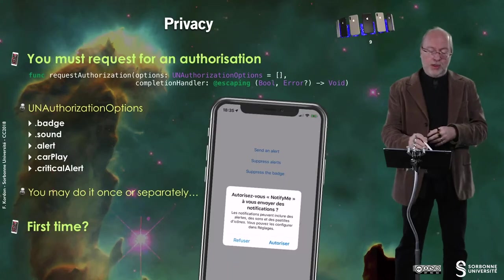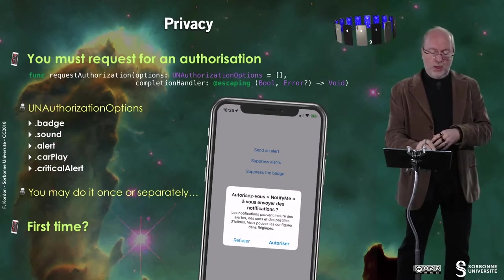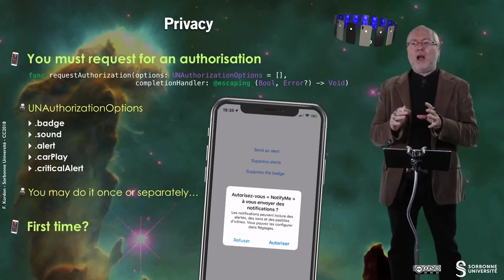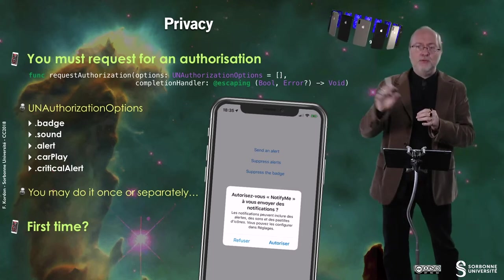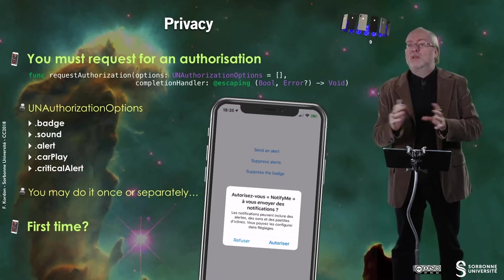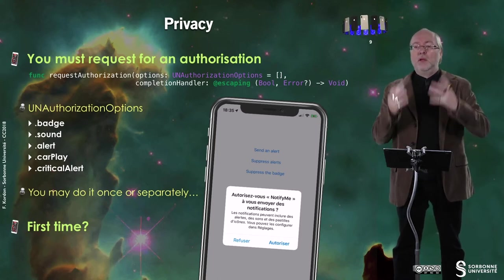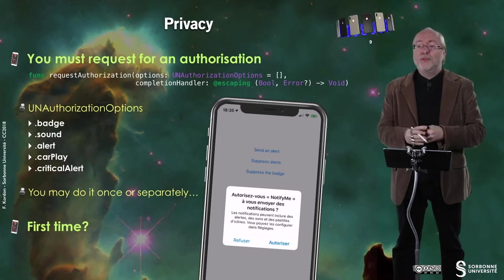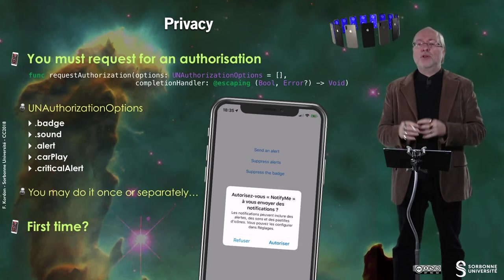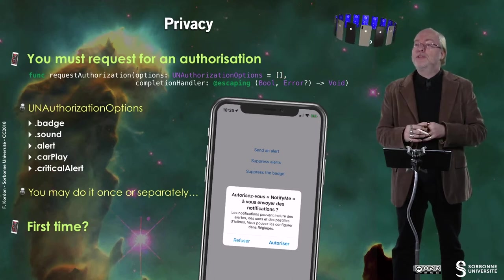The types of authorization you can require are: badge, sound — do I accept to play sound — and alert — do I accept to have a small alert. There is something dedicated to CarPlay, so probably to display information also on CarPlay. And you have something called critical alert — I'm not exactly sure of the difference between alert and critical alert, probably it's more focused. You can check these one by one or separately, since you are checking an array of authorization options.